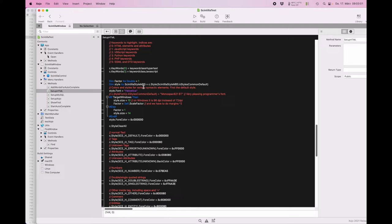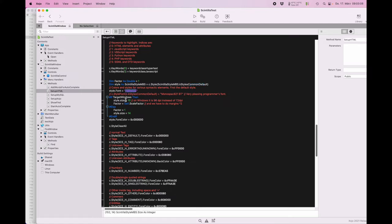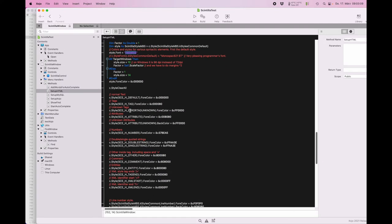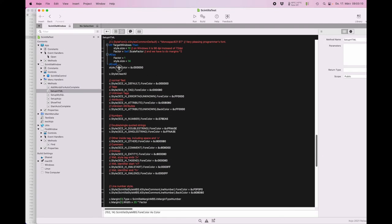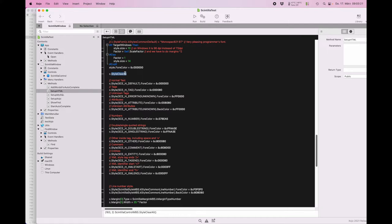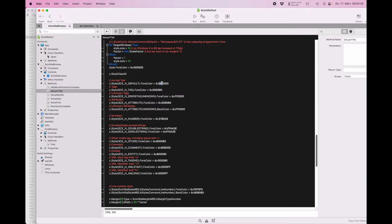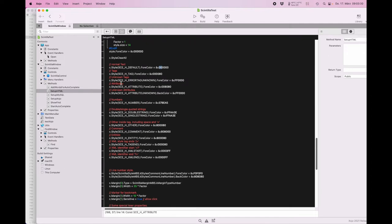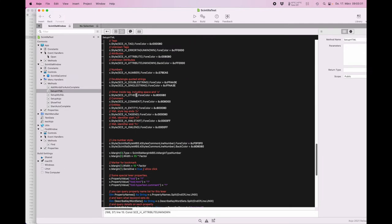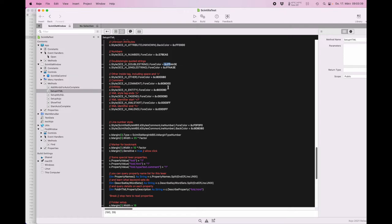Then we start with a base style. We define the common default style with Helvetica, a font size, and a color. Then we apply this to all other styles. By clearing all the other styles, we basically set them to this default style. Then we start to customize the styles, like normal text should be black. How to put styles: numbers should have a different color, then quoted strings should have a different color, and so on.